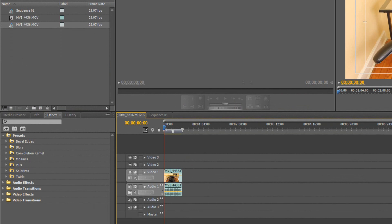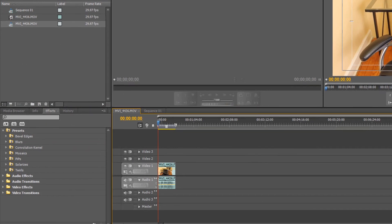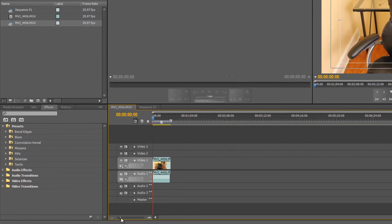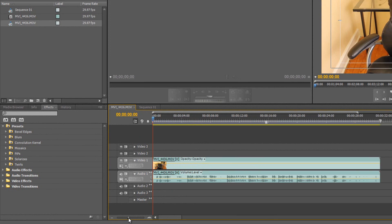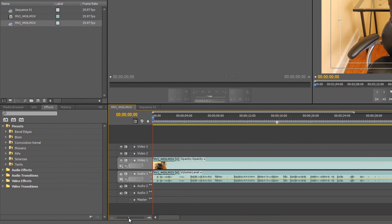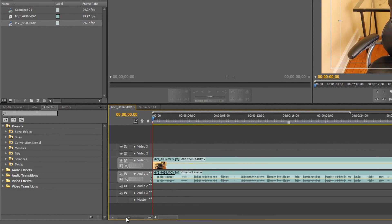Now what I like to do, I like to expand my video clip, it makes it easier to work with. You can do that by just dragging this over to the right.